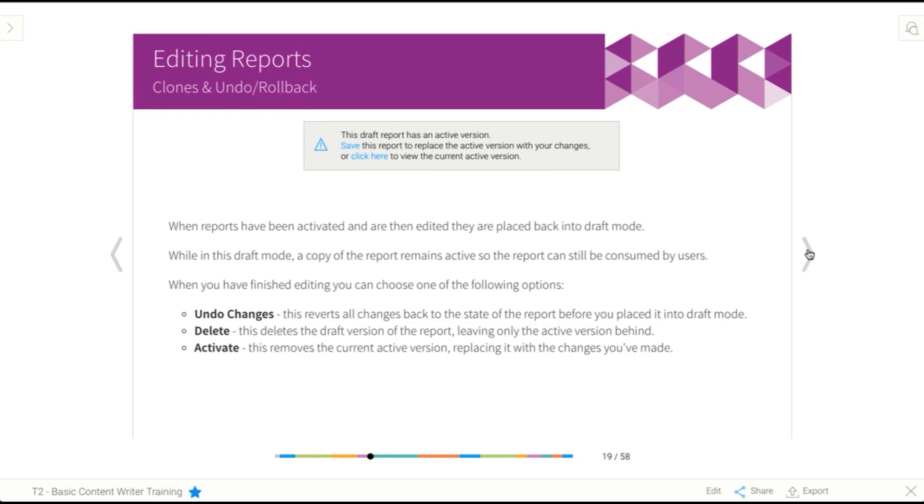Delete is very similar. So if you're on the draft version and click delete, it will just remove it. And it will only leave the active version behind. So it's in effect a very similar thing.